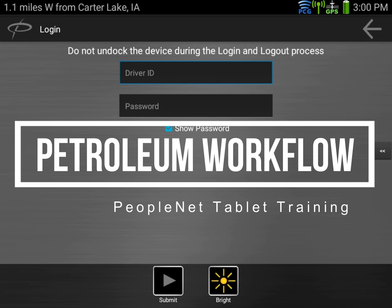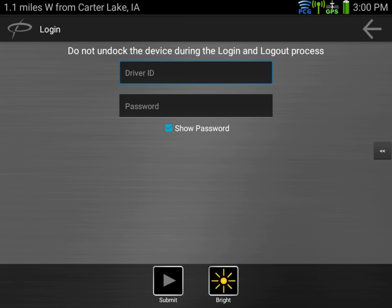In this video, we're going to go through an example of a mock load, beginning with logging in for the day as a petroleum driver.